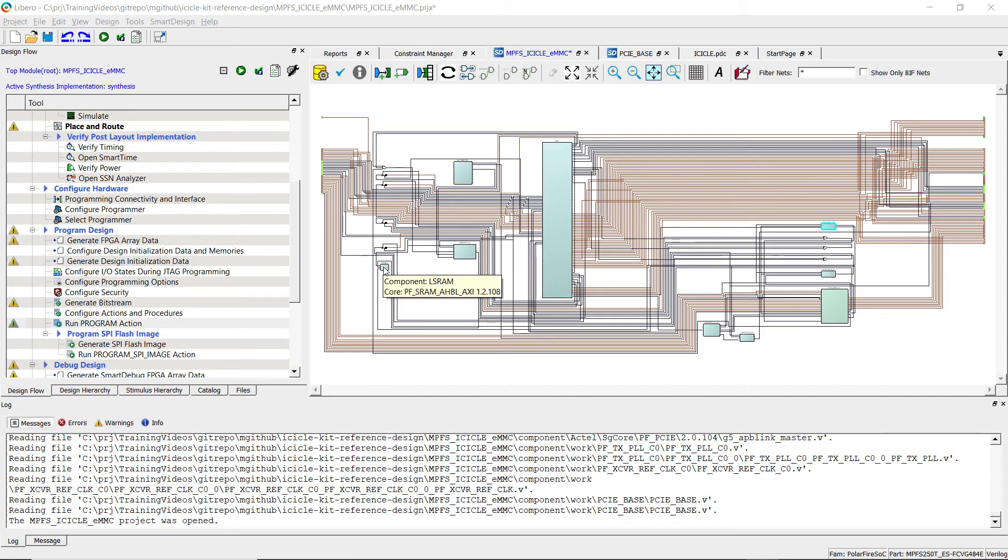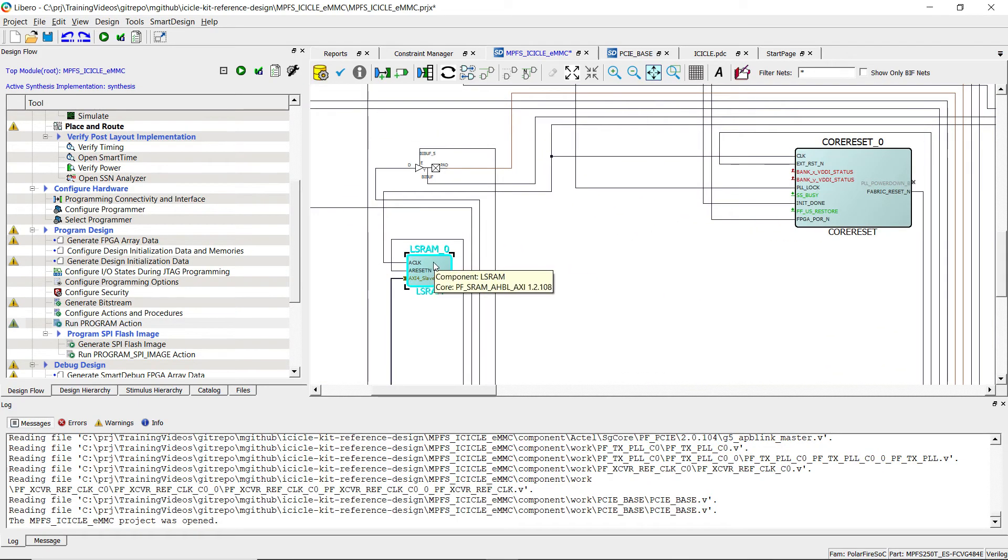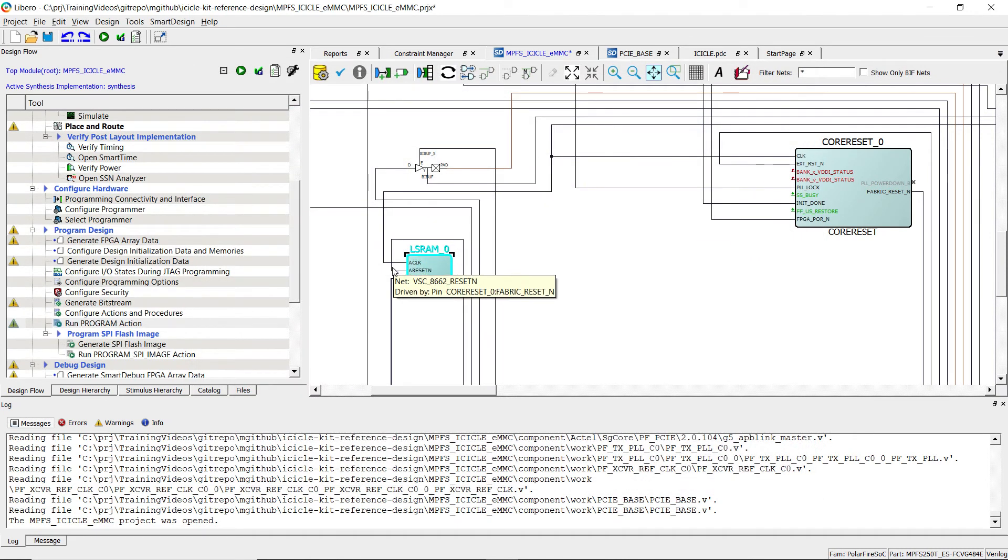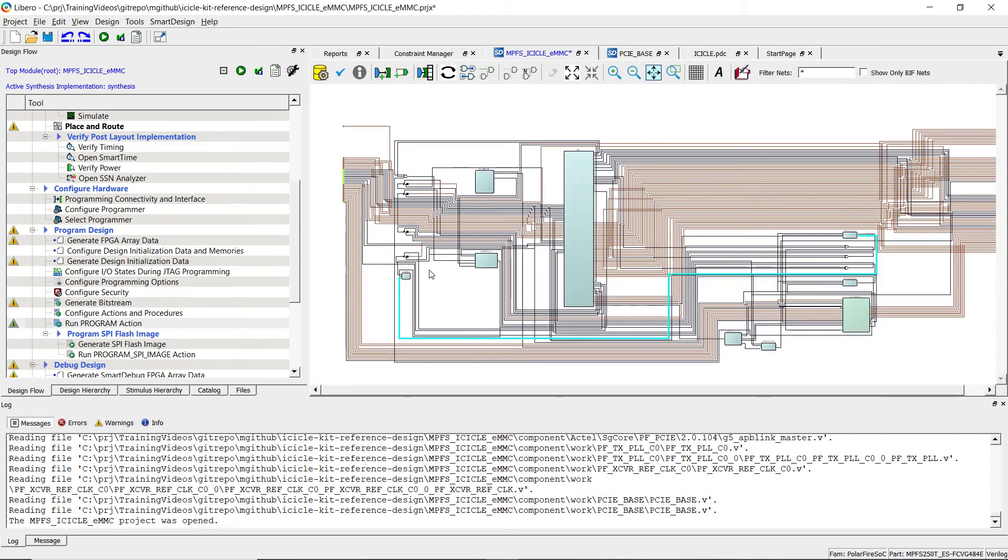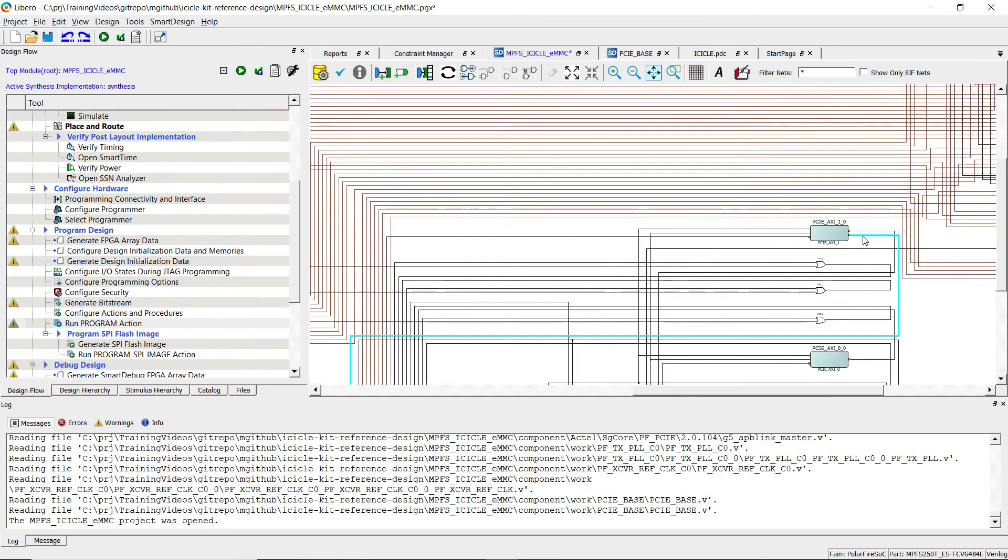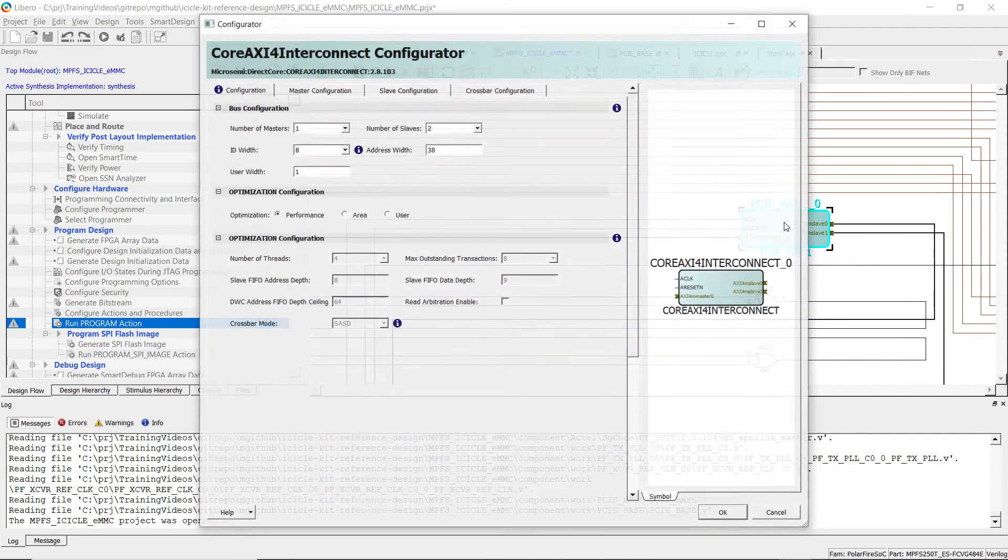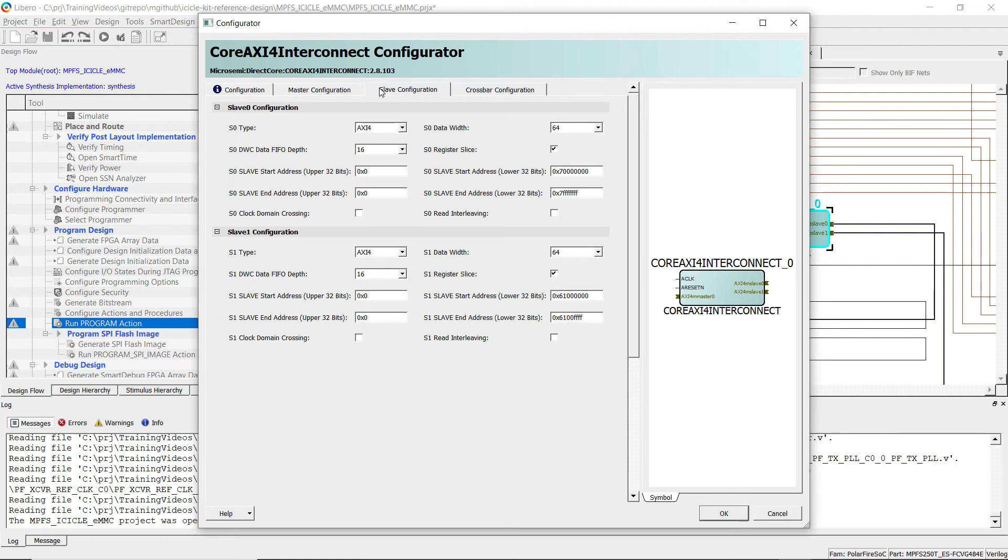Once the executable is ready, we have to analyze the hardware design. Let's open the reference design and look at the LSRAM instance configuration. We have a 32k word LSRAM mapped through an AXI interconnect at address 0x61000000.